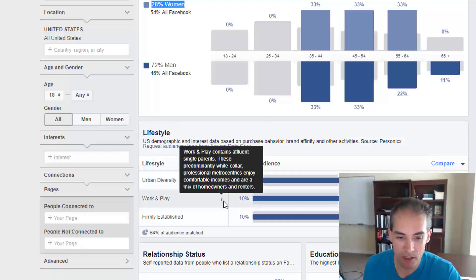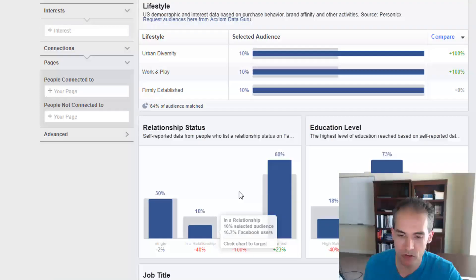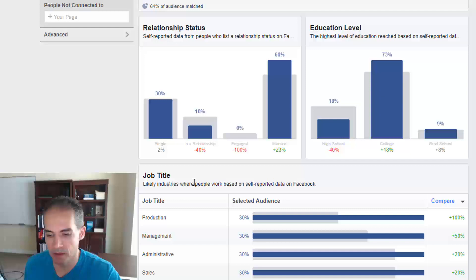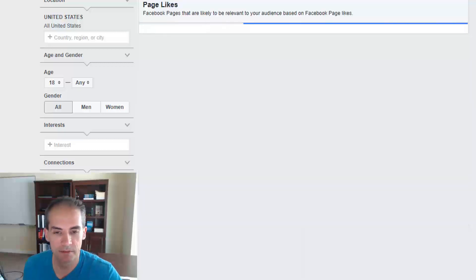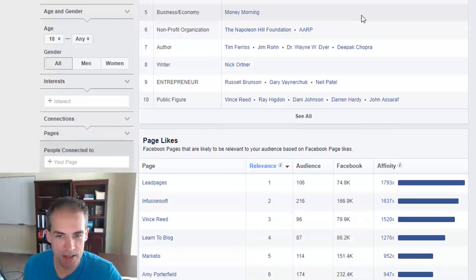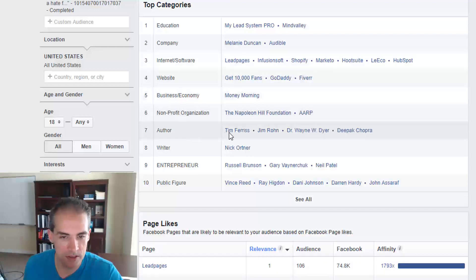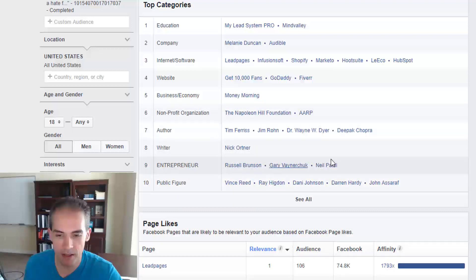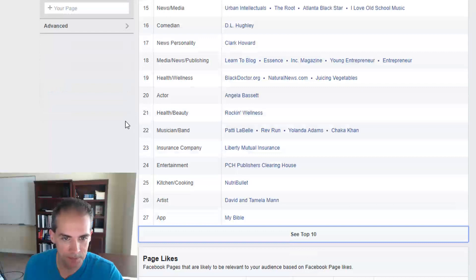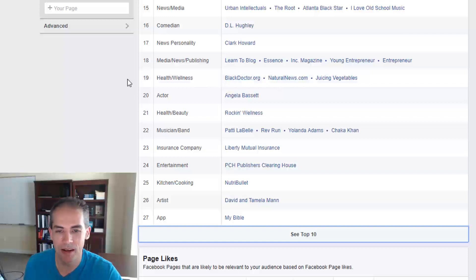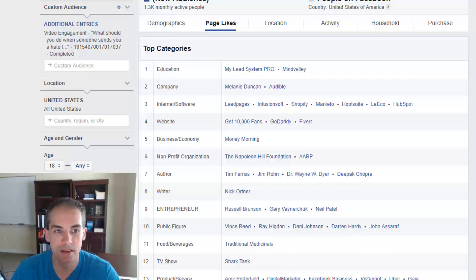For this video's audience: 72% were men and 28% women. Because I was only advertising to those 35 and up, the audience skews to those age groups. They were much more likely to be urban diversity — singles in their early 50s — more likely to be affluent single parents, or from firmly established middle-class households. Going to Page Likes, you can see they like Lead Pages, Infusionsoft, Shopify, Hootsuite, and HubSpot, plus various authors and entrepreneurs — giving lots of potential audiences to advertise to.